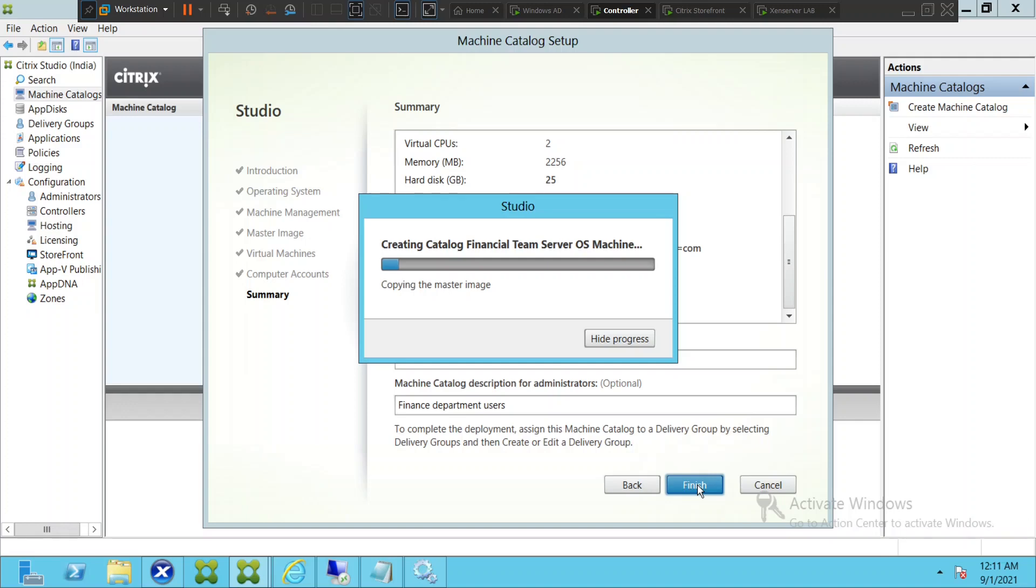It uses the machine that I have created to create different virtual machines. In this scenario I am just creating one virtual machine. So it uses the master image.